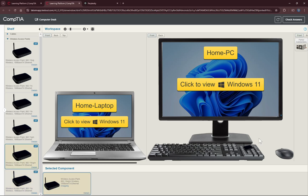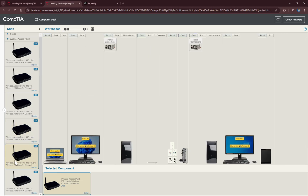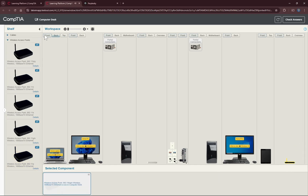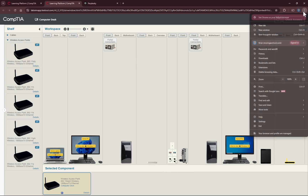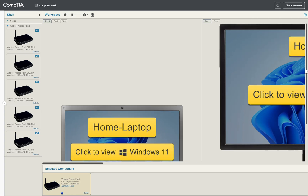The wireless access point supports B, G, and N. We'll drag it to the table. That sound confirms we have selected it. The second step is to connect our wireless access point to our router in order to get internet access.